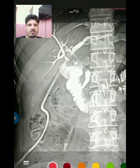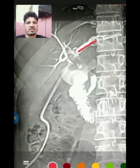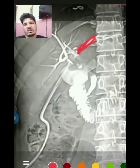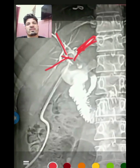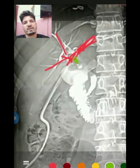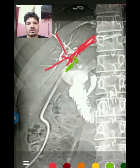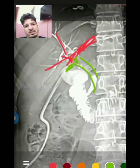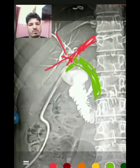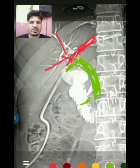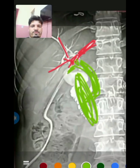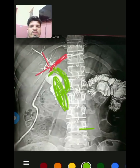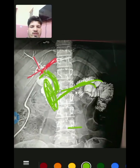This is the left hepatic duct, this is the right anterior and right posterior — they combine to form the right hepatic duct. The right hepatic duct and left hepatic duct combine to form the common hepatic duct, which then combines with the cystic duct to form the CBD — the common bile duct — which enters the duodenum at the second part at the ampulla of Vater. You can see contrast going into the duodenum and also into the jejunum.